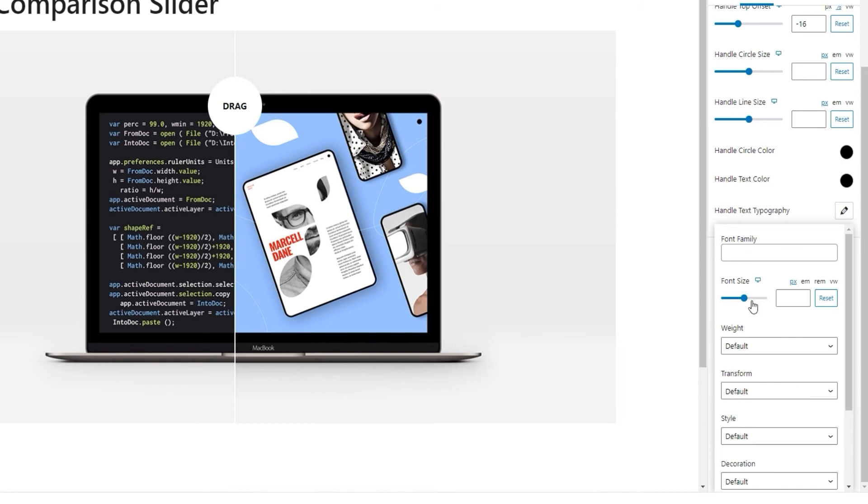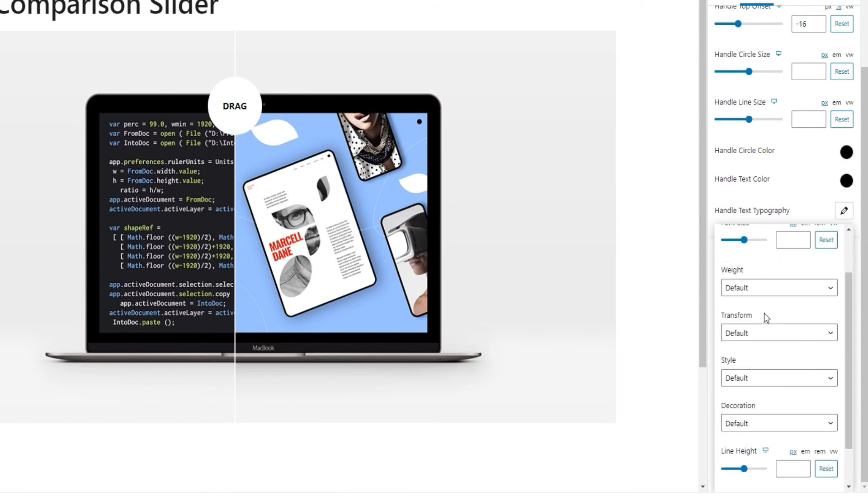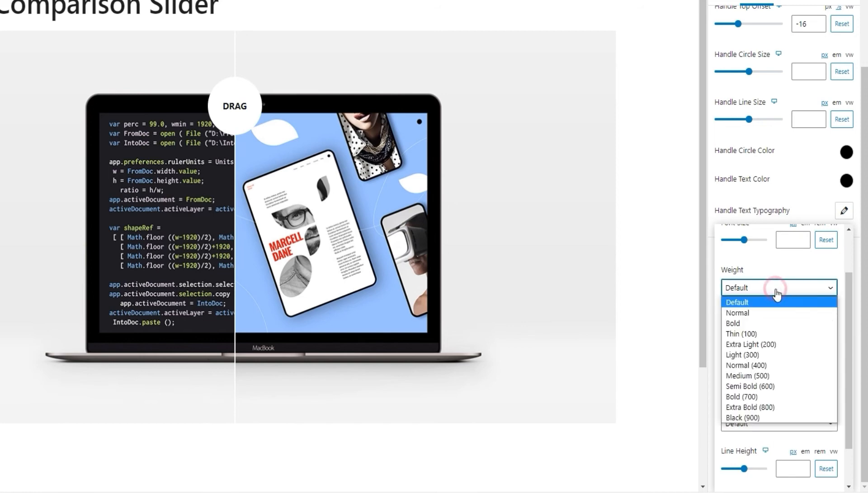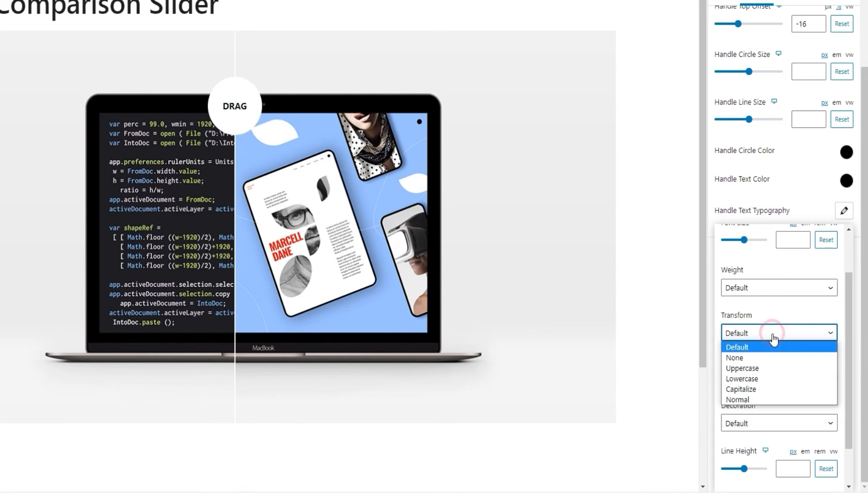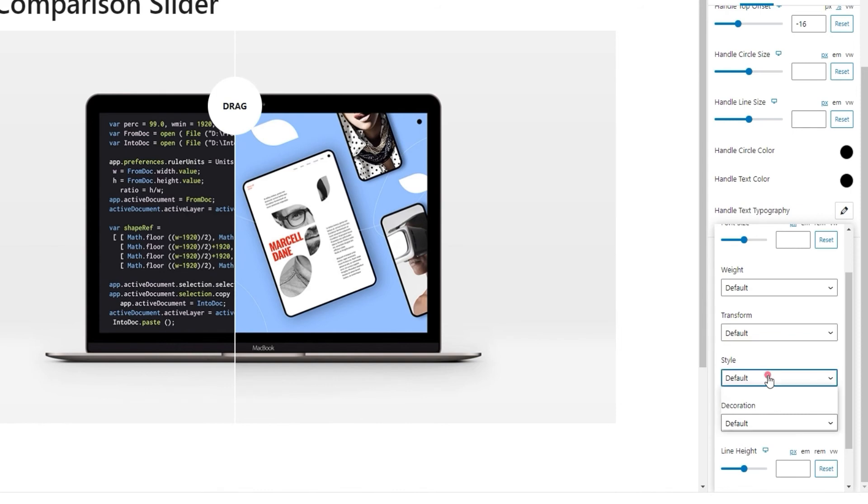This dropdown offers all kinds of settings and we can also transform the text and change it from uppercase to lowercase or capitalized. After that, there's the style option where we can change our text to, for example, italic.